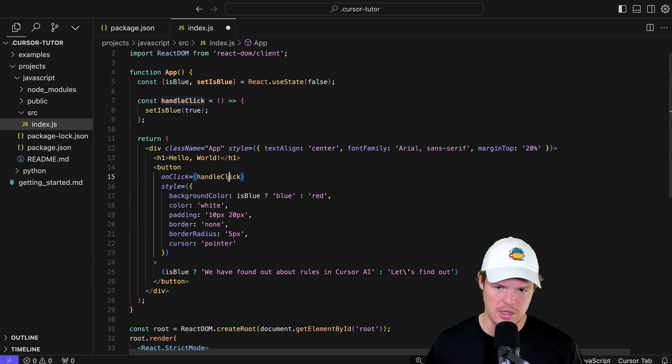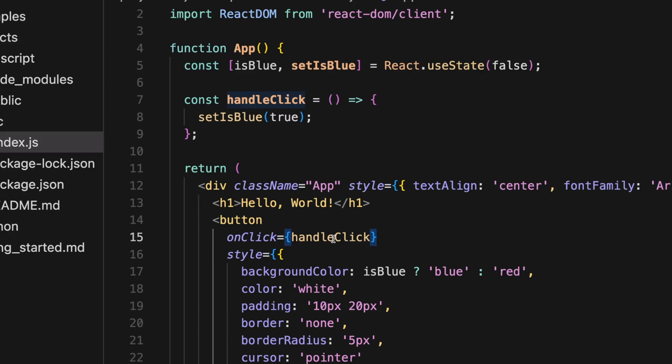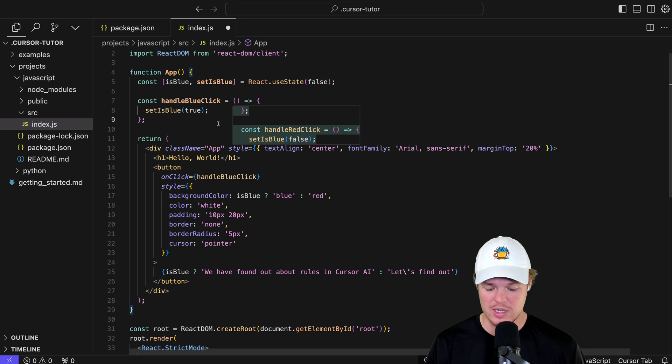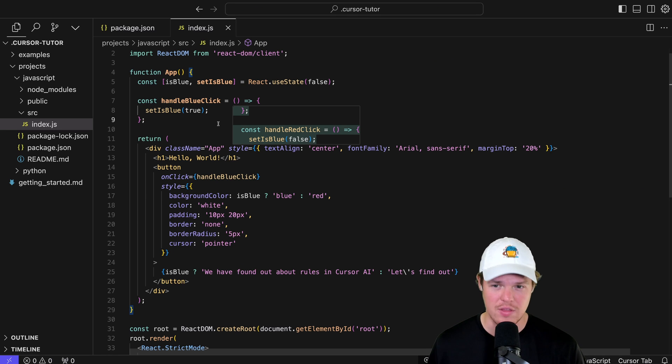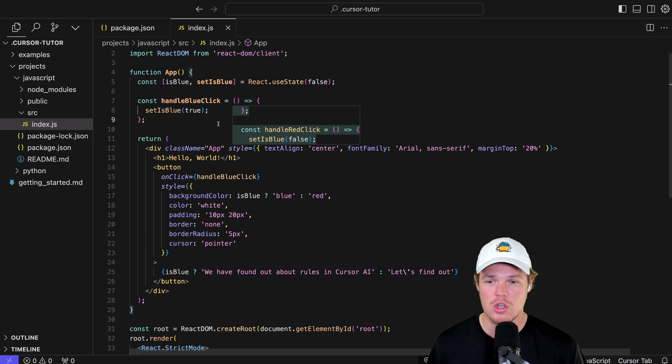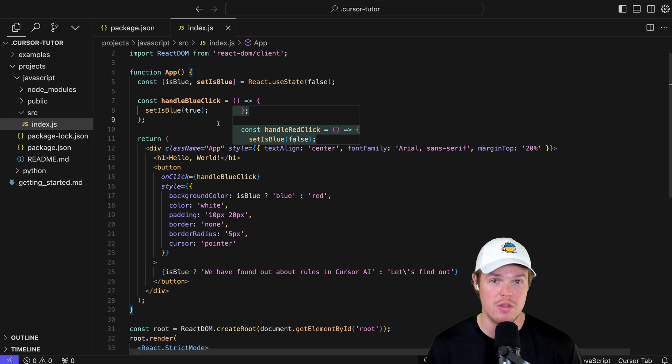Obviously, I could just go in here and be like, handle blue click. If I chose to do so. And then that solves that situation. But the idea is that these rules are supposed to expedite specific things that you have issues with, with bad code outputs.